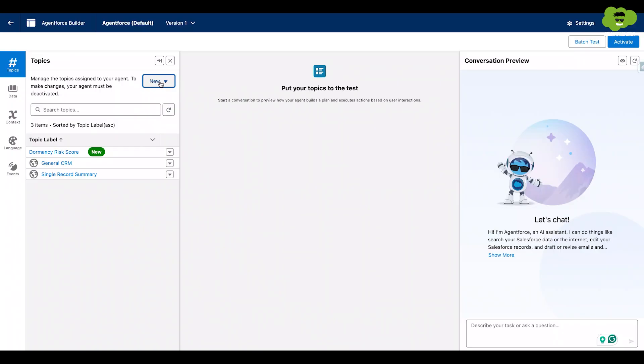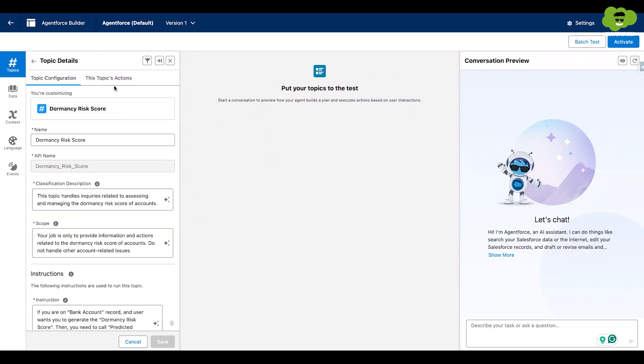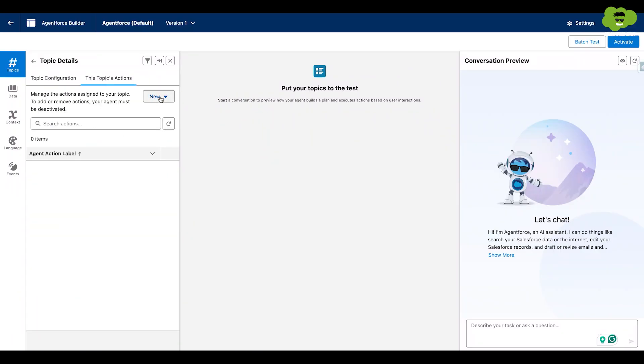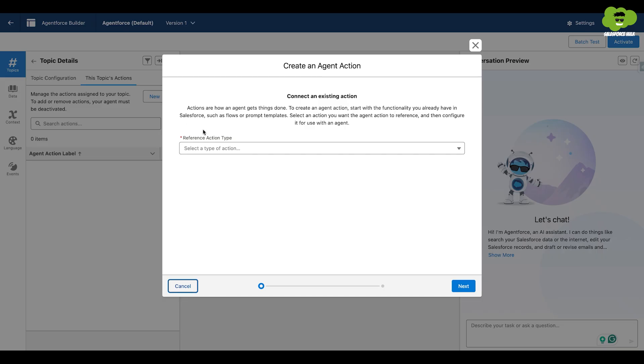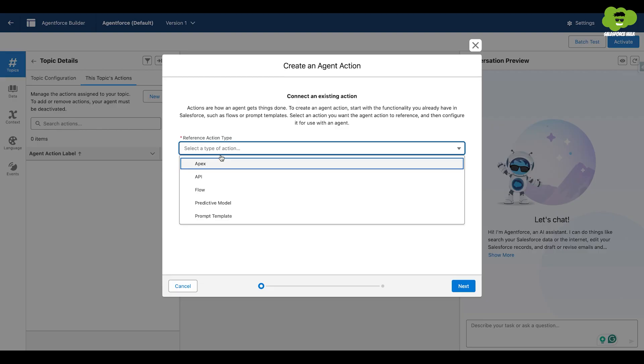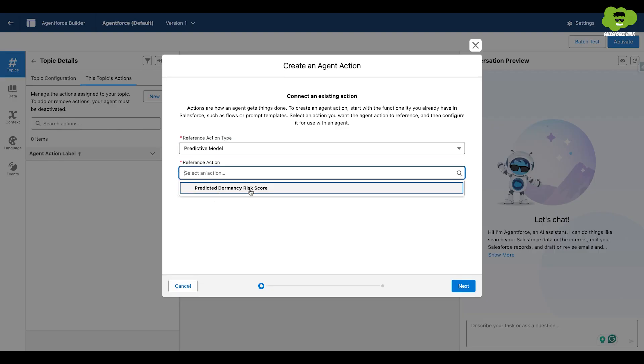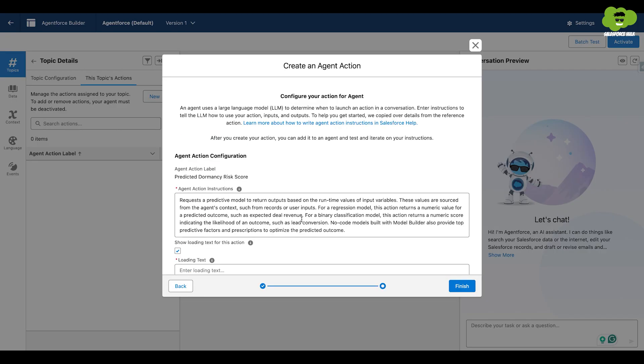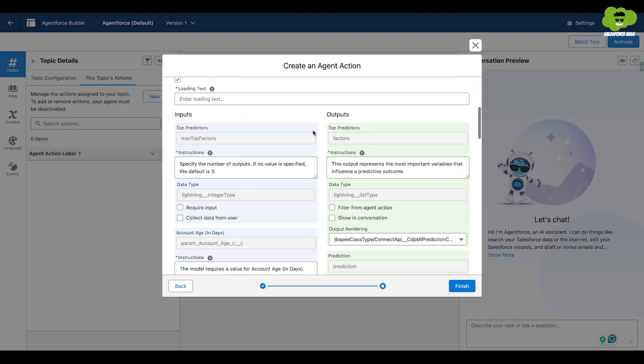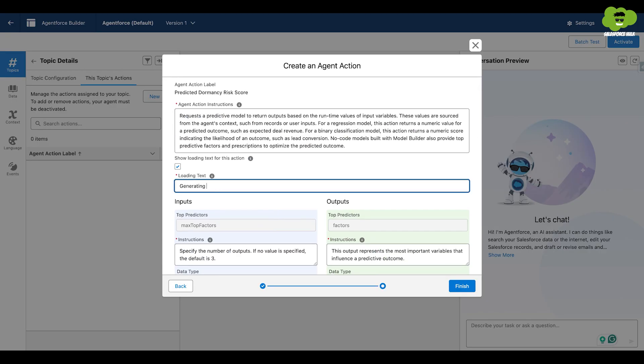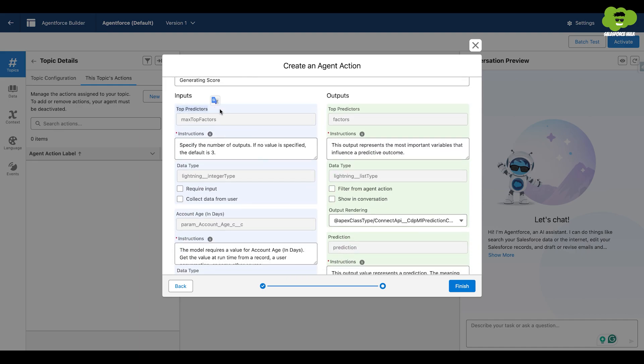To add the action here, we will go back, add topic and then action. The action will be predictive model. It has already generated the agent action instructions as well as the inputs and outputs.